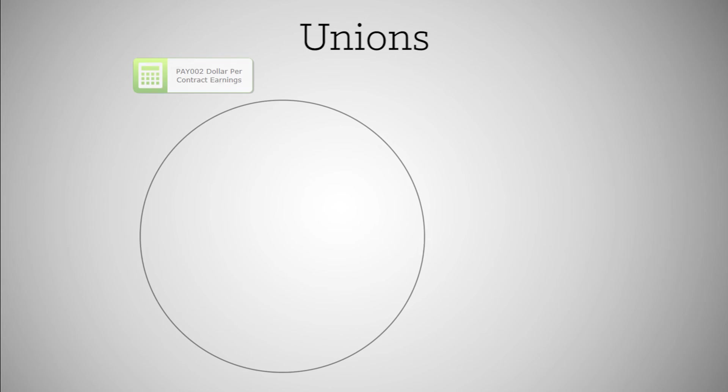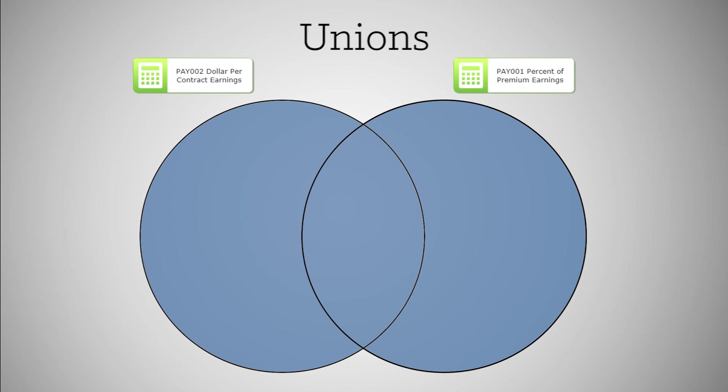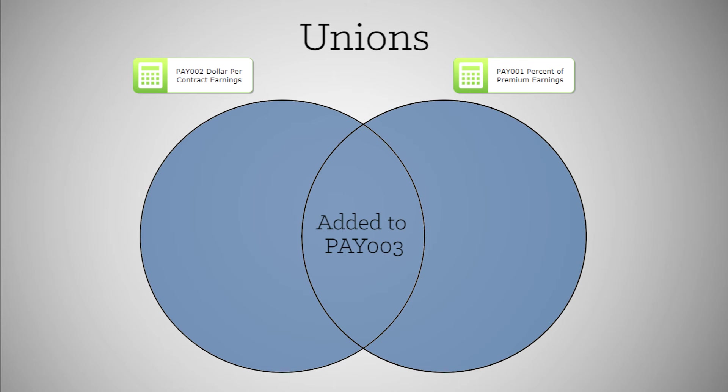When we union, we layer in distinct records, or add rows, from one source with those of another source along the same partition. The results from a union are illustrated by the blue section, showing that all distinct records from all sources will be part of the output, and any records with duplicate key fields will aggregate the calculated value.